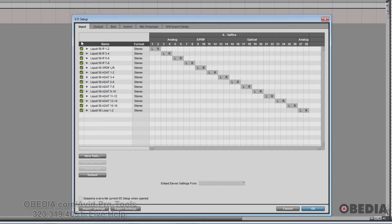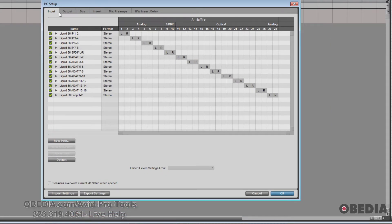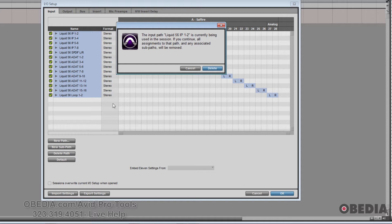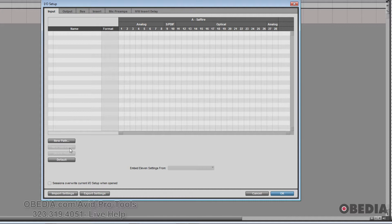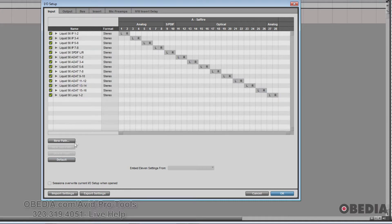If you have a situation where none of these things make sense — you've got a session from someone else and it's showing their IO — you can easily just select the bottom output, shift-click the top one, and hit Delete Path. You're going to get a message that says these are currently being used, but that's fine, just delete them. Then hit Default, and this will show the exact inputs for your particular system.